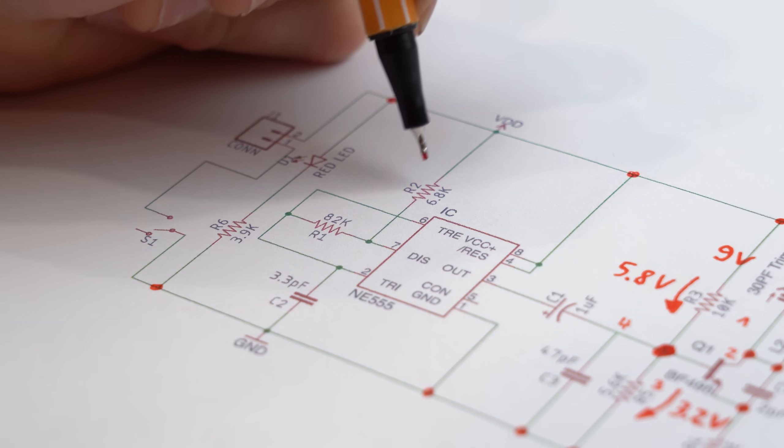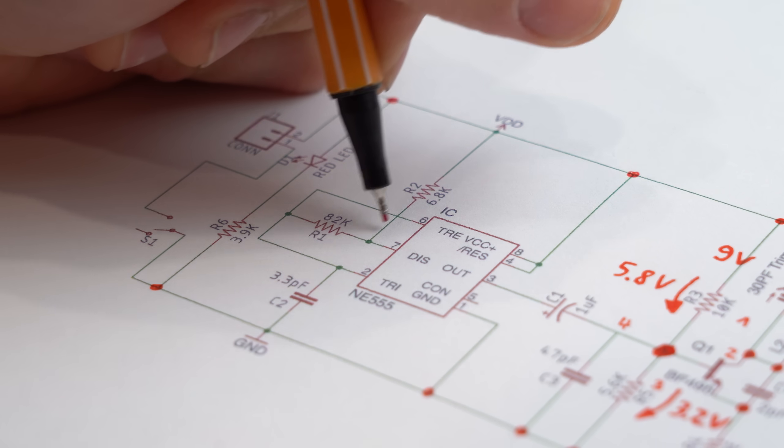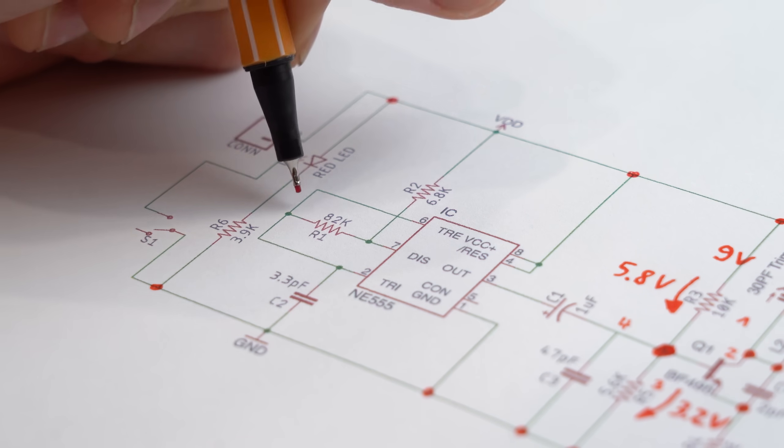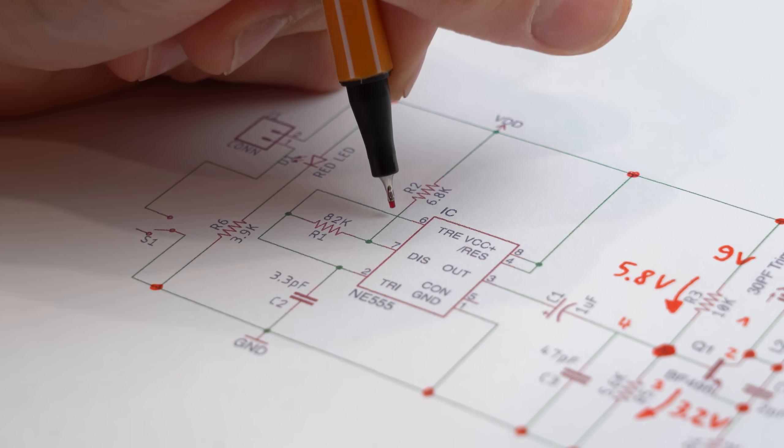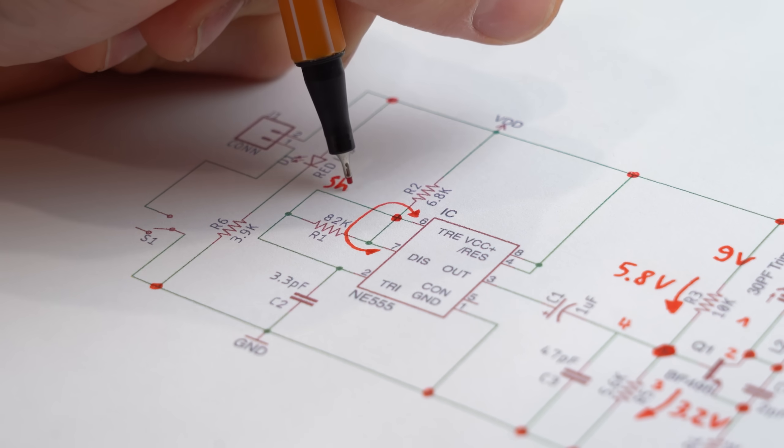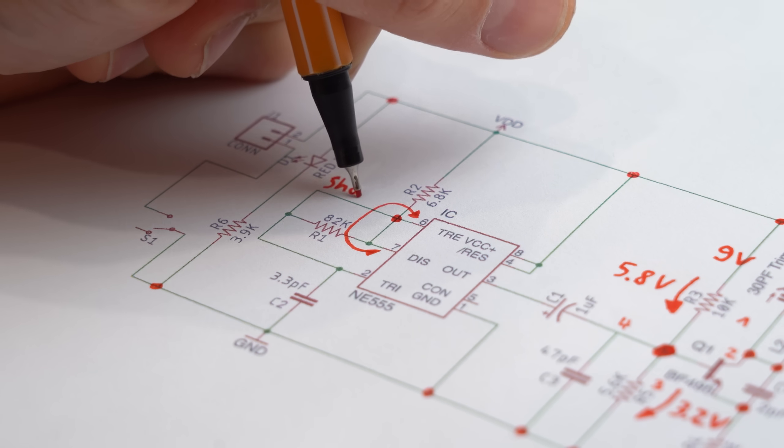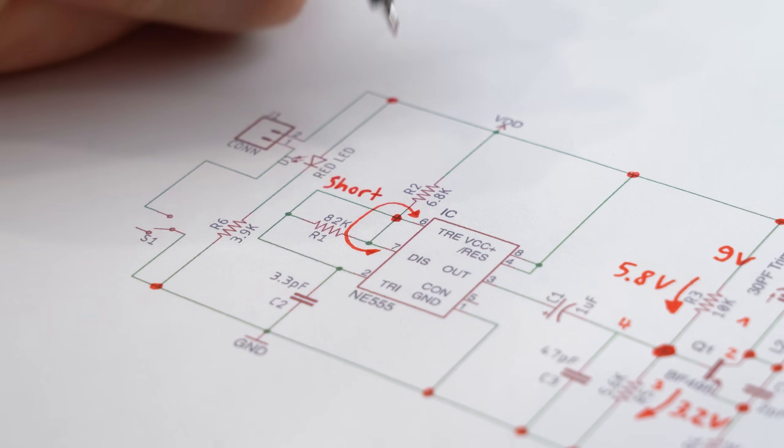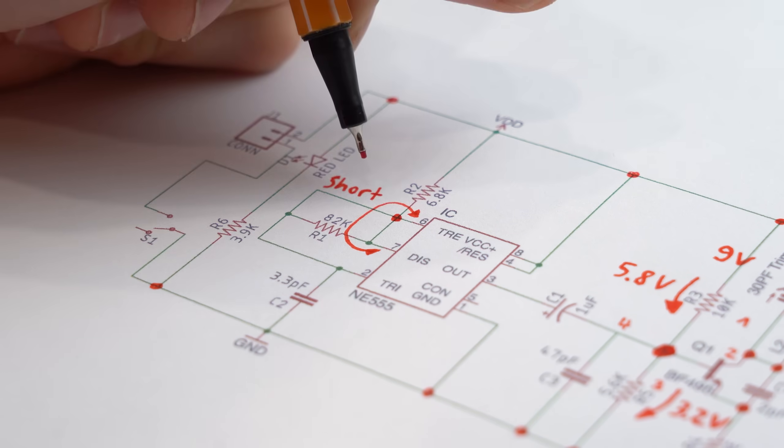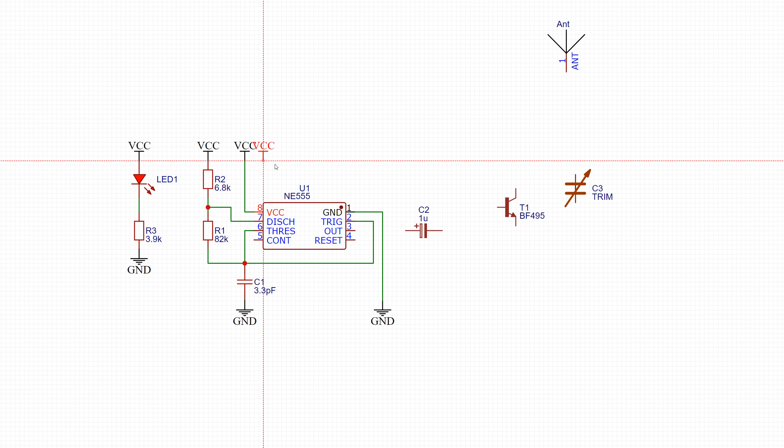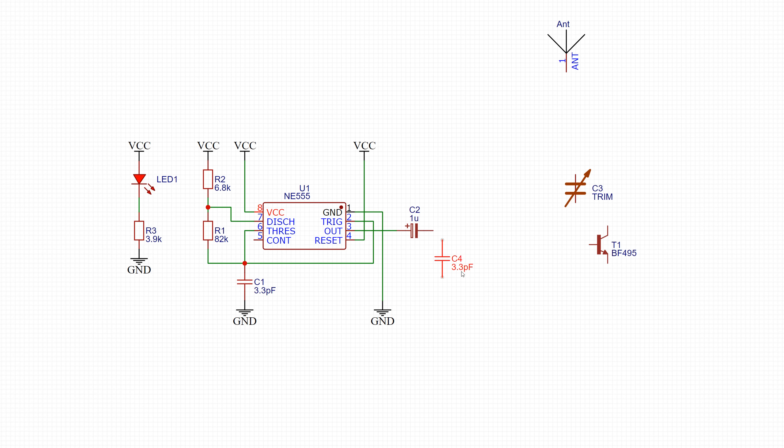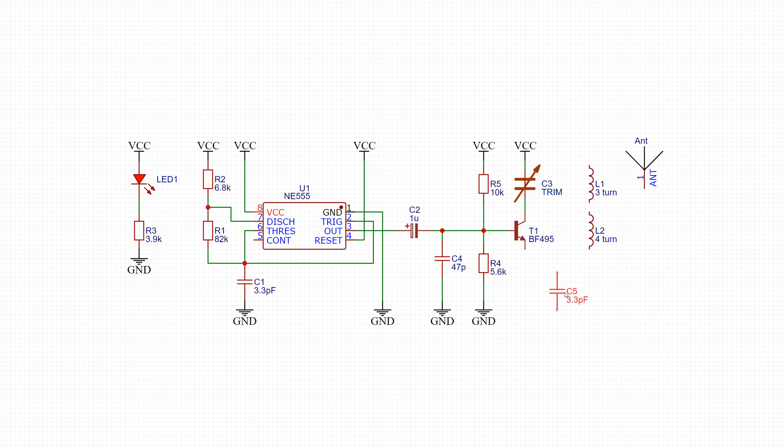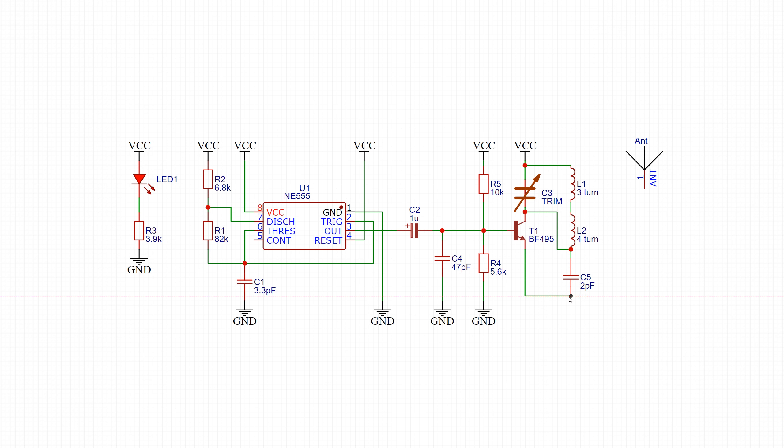But that does also not work because here this intersection dot would short pin 6 and 7 of the 555 timer and that does not make any sense either. So long story short I had to make my own dots according to my electronics knowledge meaning beginners would already be left out here.